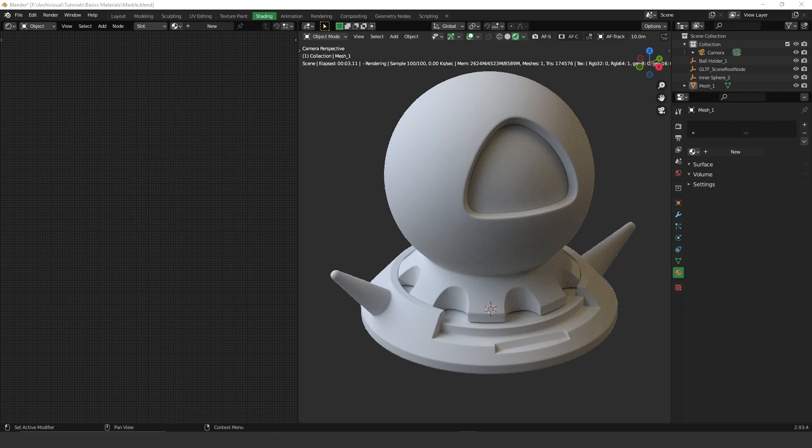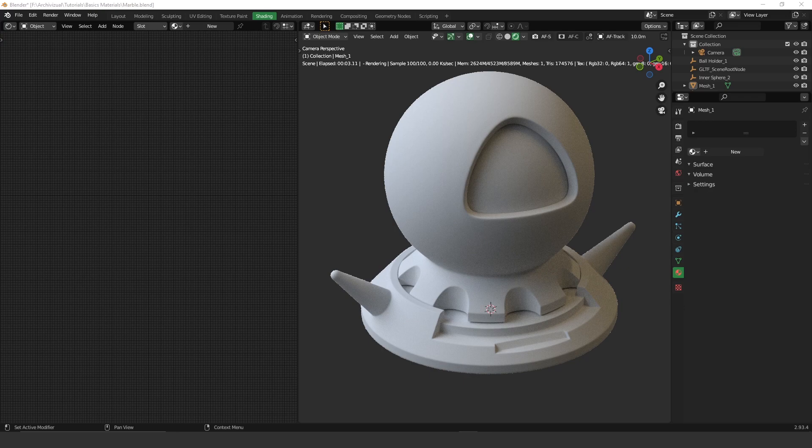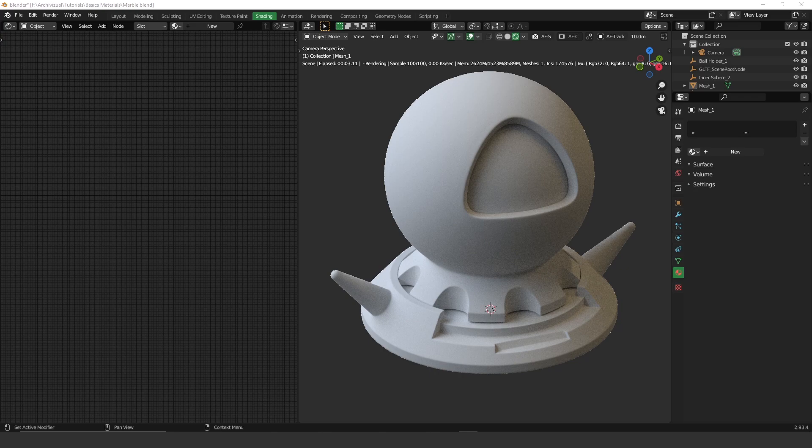To be honest, I think most of you guys don't know that Octane has a material library hidden somewhere in Blender that you can use for your architectural visualizations. So today I'm gonna show you this. Let's get started.